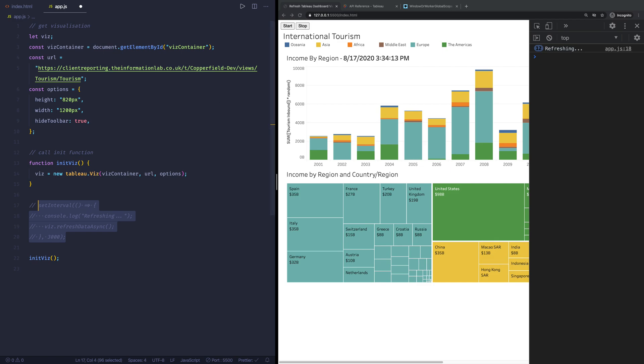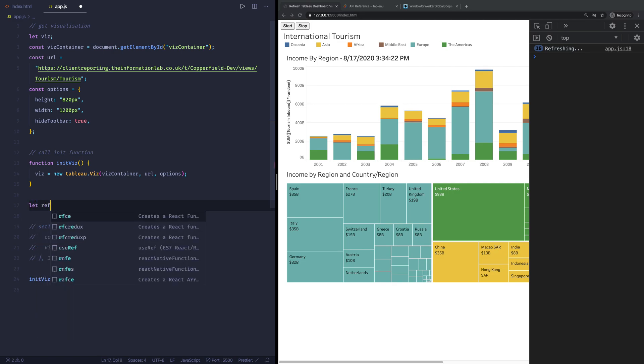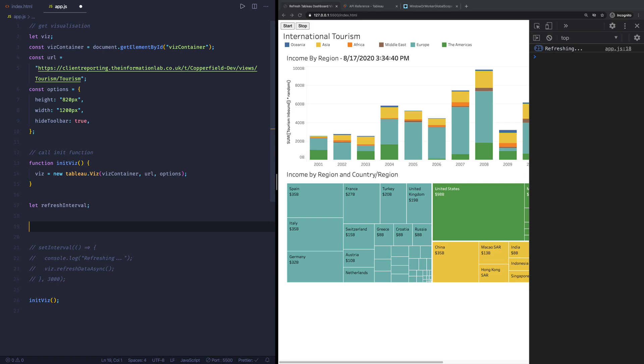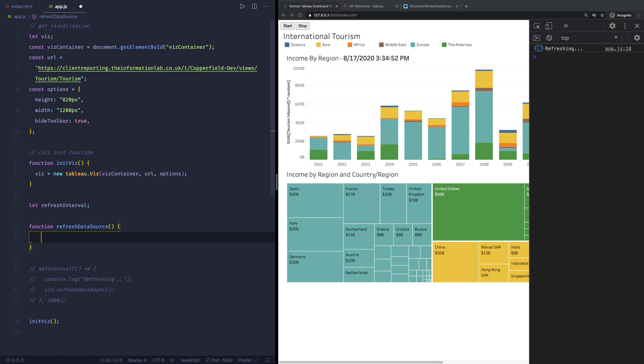Now in order to do that, what we need to do is first of all create a variable which is going to hold the set interval. And we're going to call that the refresh interval. Doesn't really matter how you call it. And that's basically we have initialized a variable and now we're going to set it to something. And basically what we want to say is whenever someone hits start, we want to start refreshing the dashboard. So we're going to create a function called refresh data source, for example.